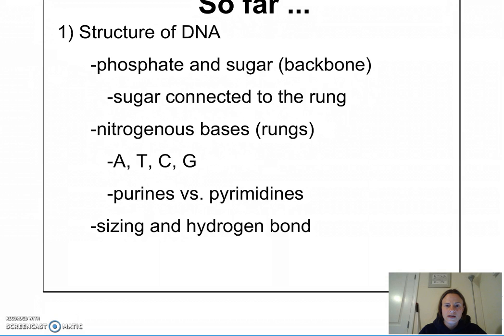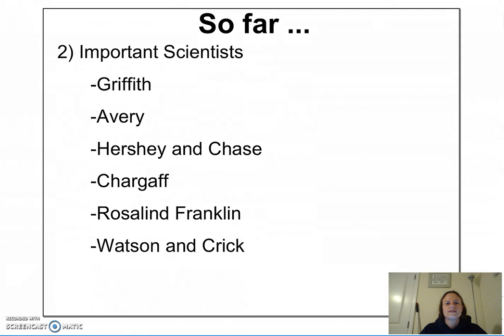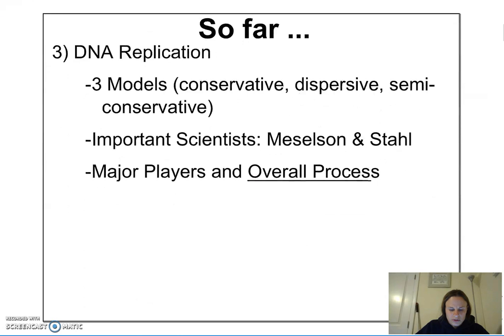We also explored the scientists that contributed to the discovery of DNA as well as its structure. Make sure that you know each one of those scientists and their important contribution to what we now know about DNA.